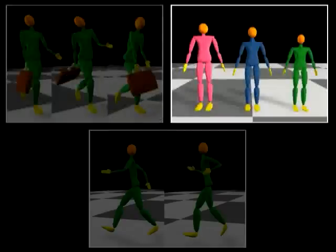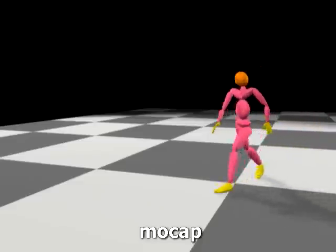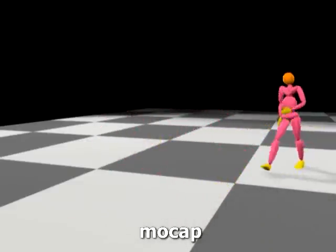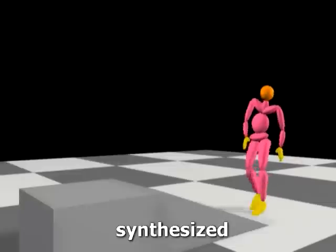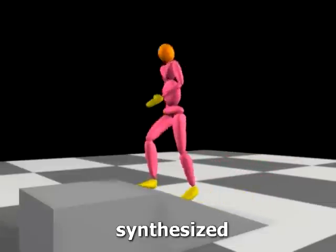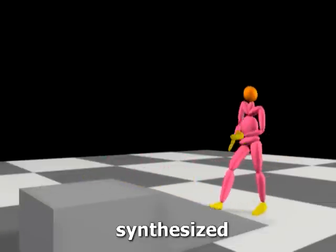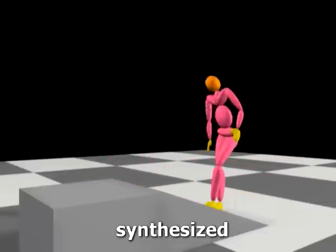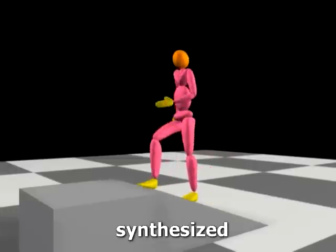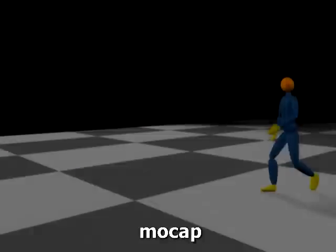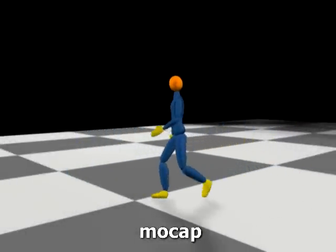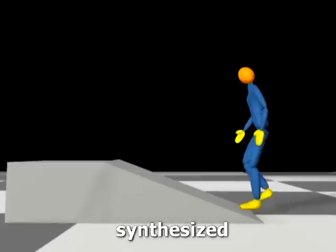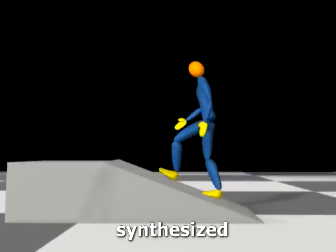Our learning algorithm can also learn the different styles across individuals. We first show a mocap sequence of subject B walking on a level surface. Here we show a synthetic motion of subject B walking uphill. Note that the unique shoulder movement of subject B has been exaggerated in the synthetic motion. This walking sequence performed by subject B shows minimum movement of the torso, and the same behavior is also found in the synthetic motion.